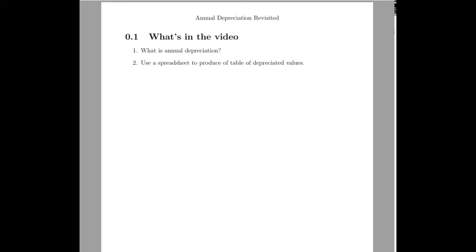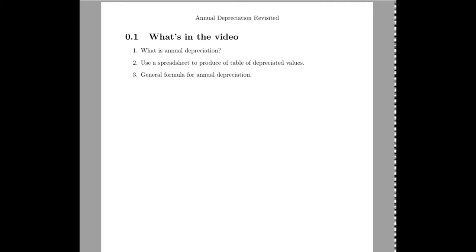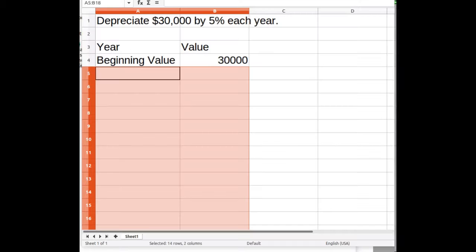In this video we're going to take another look at annual depreciation. First of all we'll talk about what annual depreciation is. We'll then use a spreadsheet to produce a table of depreciated values. We'll use some algebra to generate a general formula for annual depreciation. So let's start with a spreadsheet.